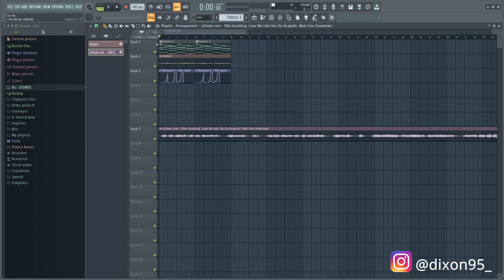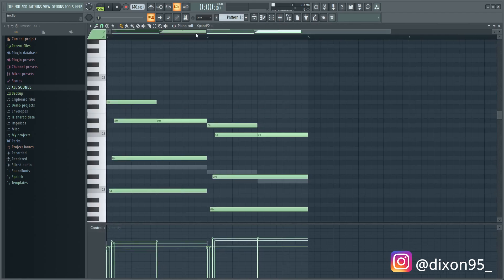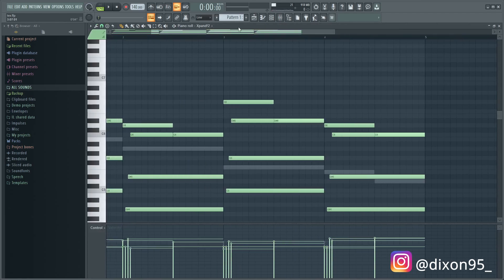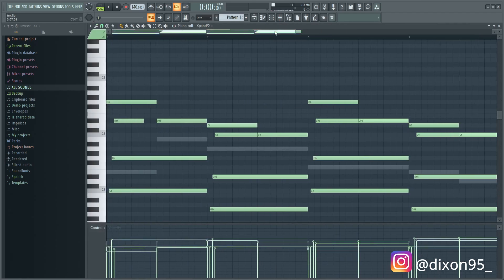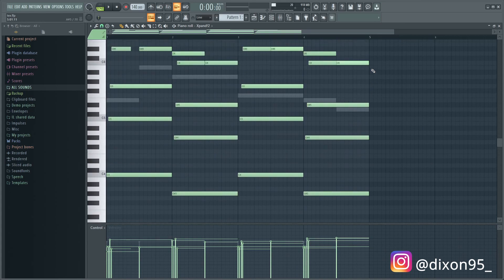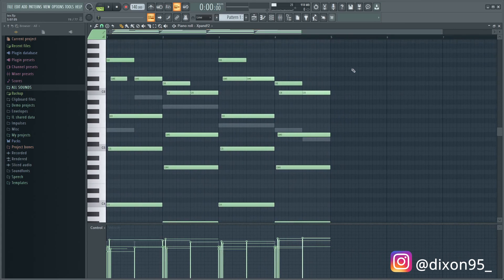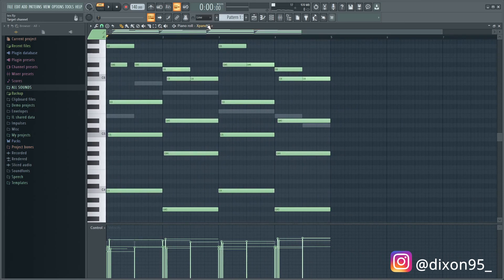So first I already created a melody. I already made a simple melody. You can see here I have these basic chords, so I'm just going to play it for you guys real quick. Very simple.